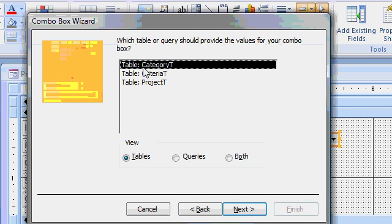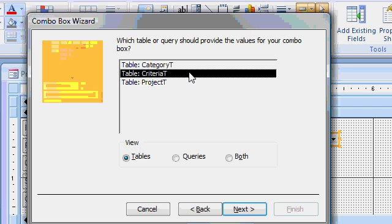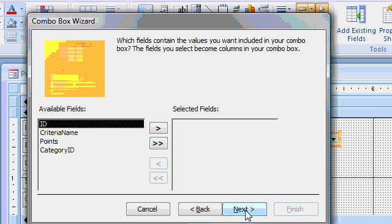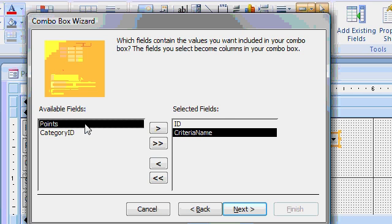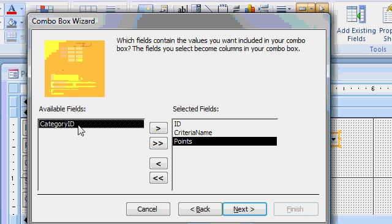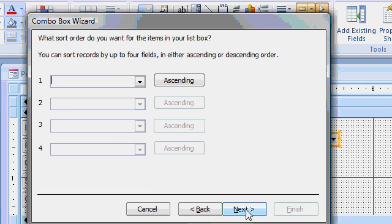Now, where am I getting my list of values? I'm getting my list of criteria from my criteria table. Next. What do I want to see? I want ID, I want criteria name, and I want points. Bring points into the box. Why? I'll show you in a few minutes. You want to see points in there.